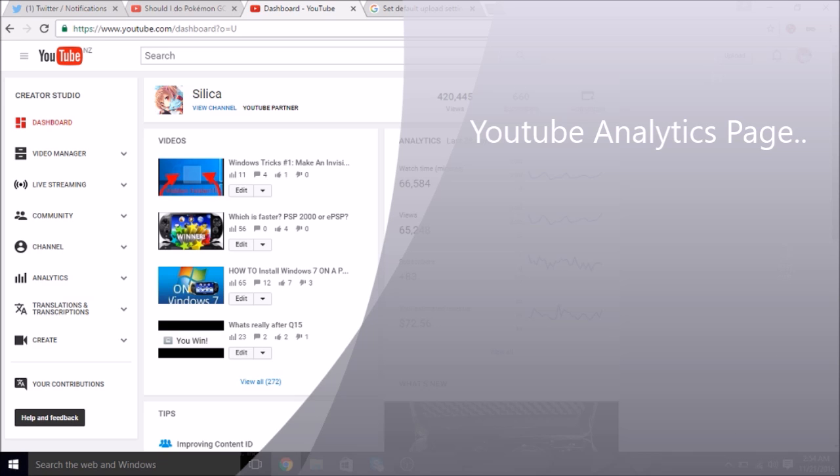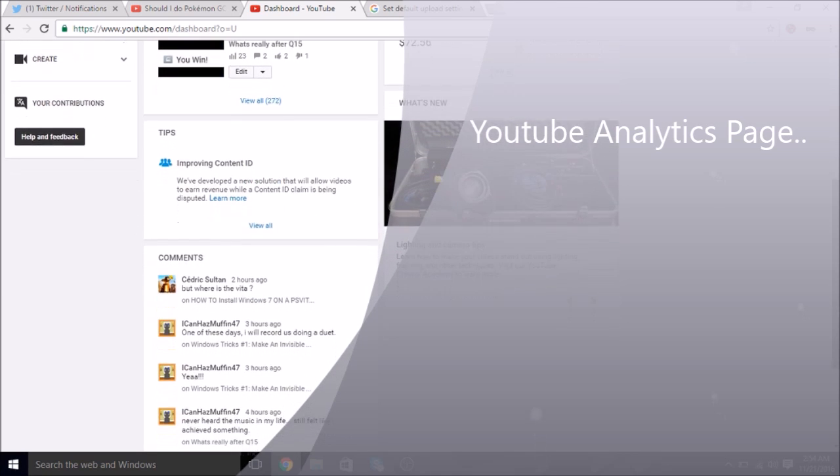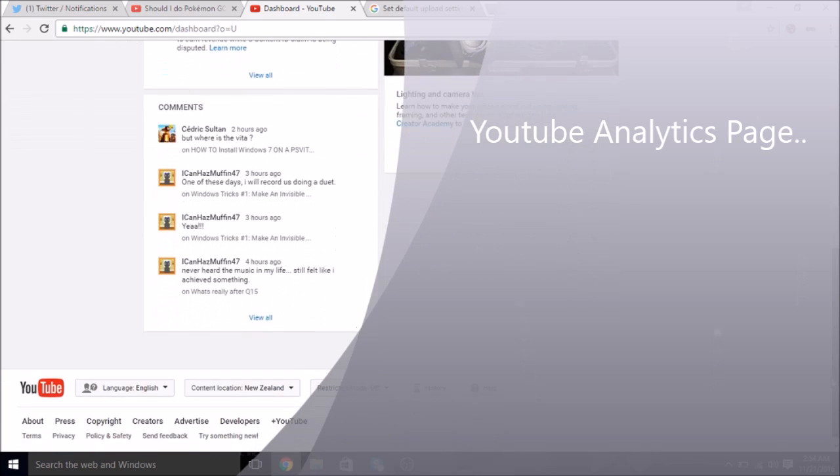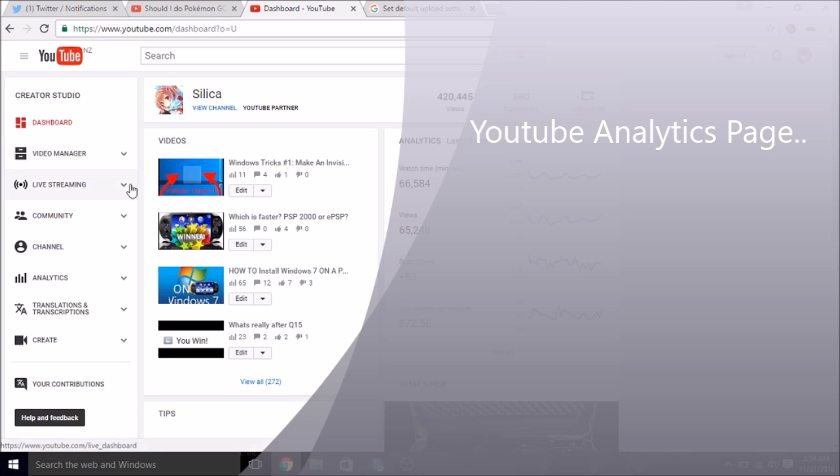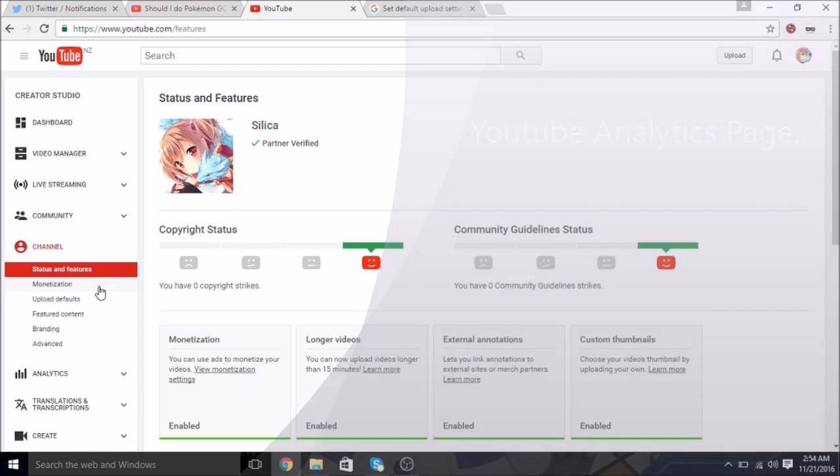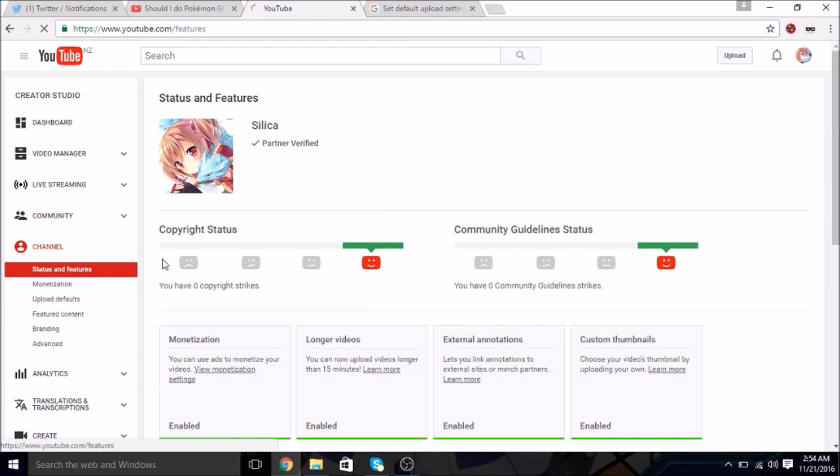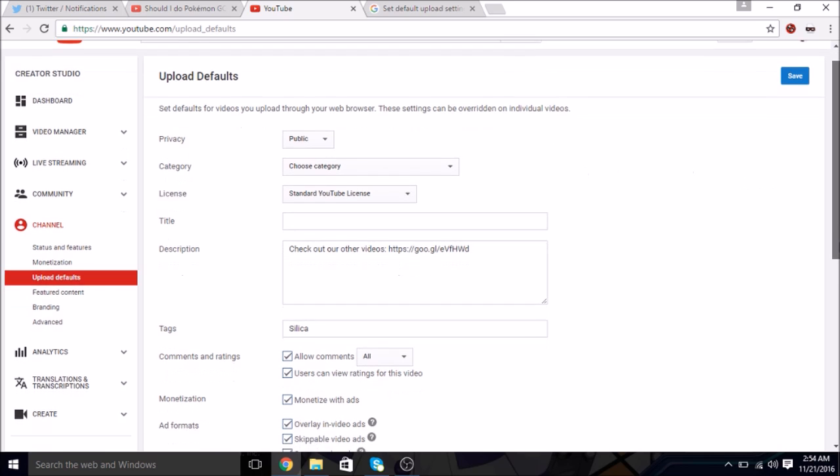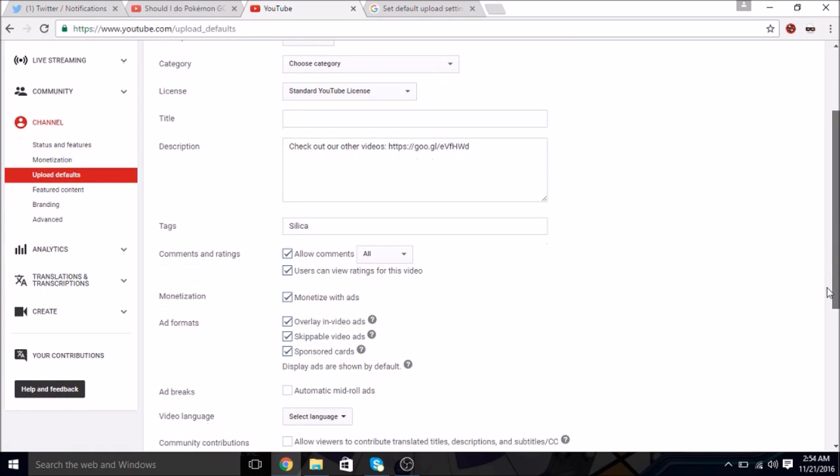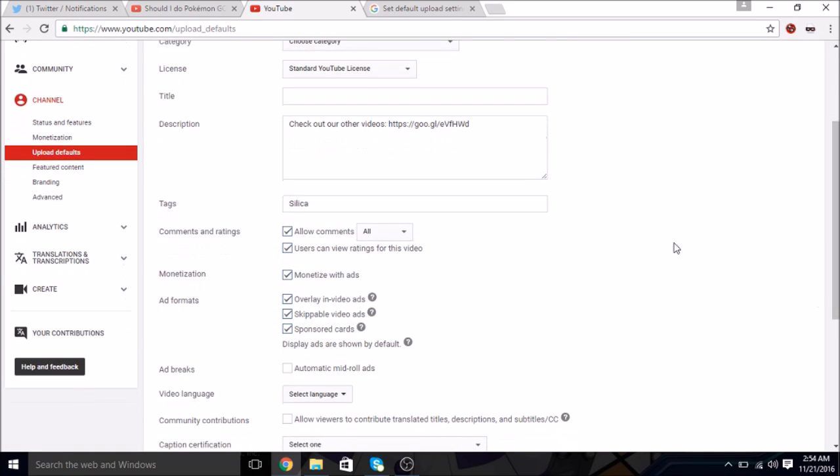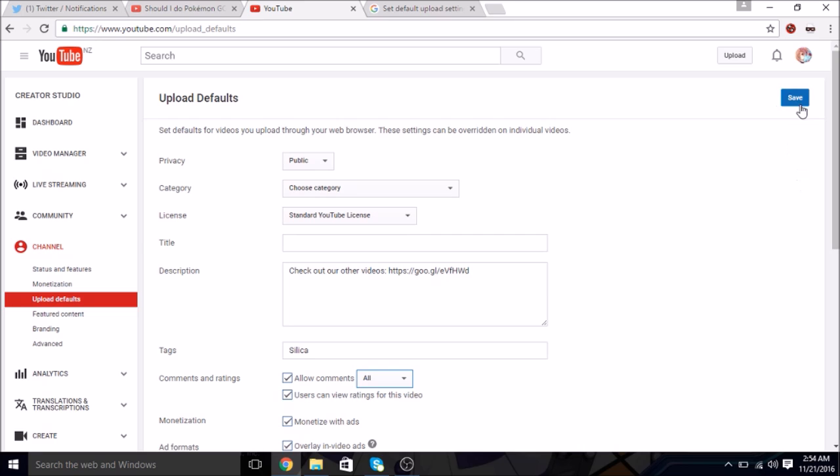Then here, under channel, upload defaults. You just want to go here and change this to all, and you click save.